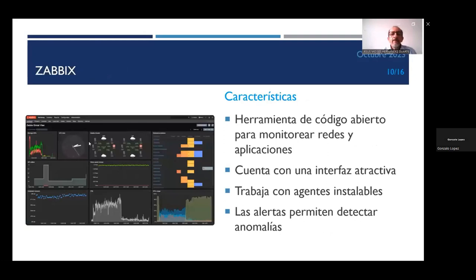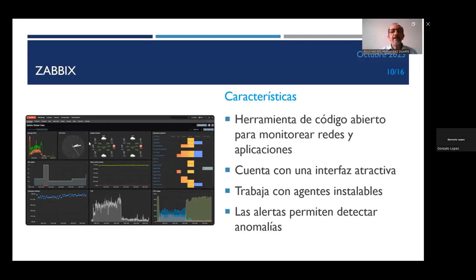La última herramienta propuesta fue Savix. Es una herramienta de código abierto para monitorear redes y aplicaciones. Cuenta con una interfaz atractiva y trabaja con agentes instalables, es decir, lo que queremos monitorear requiere que le instalemos un agente para que nos mande la información que se va a graficar o desplegar en la interfaz de Savix. Las alertas permiten detectar anomalías.